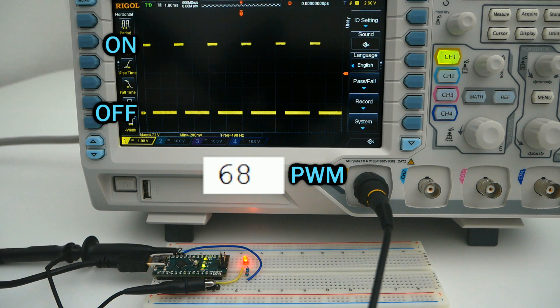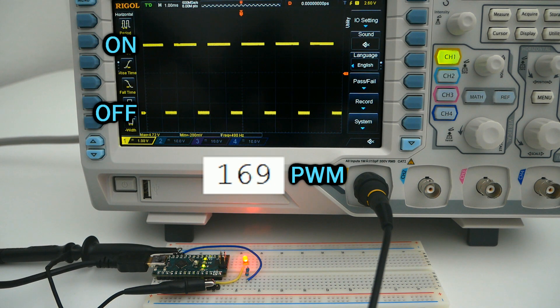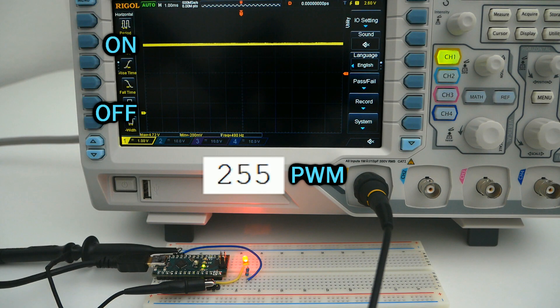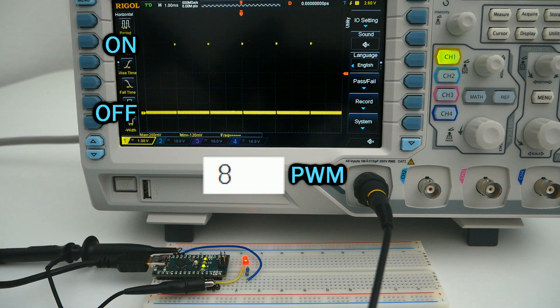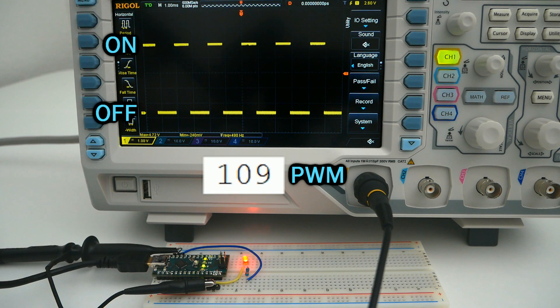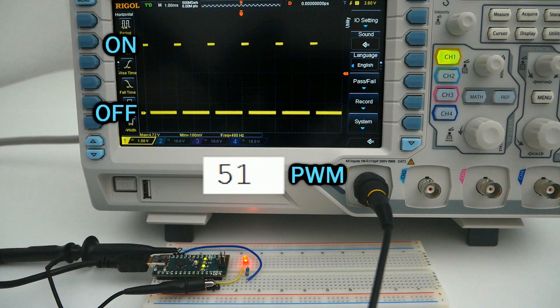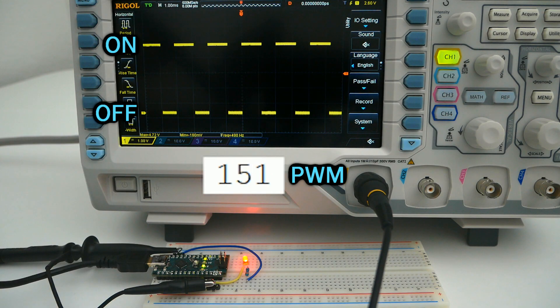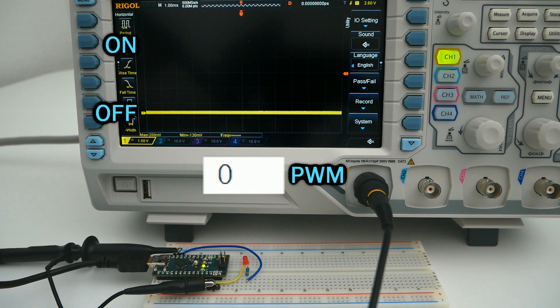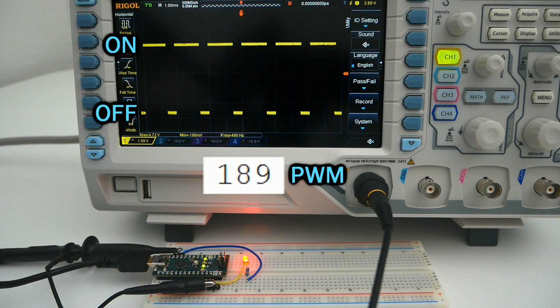Also remember that the signal we're sending is not a real analog signal. It reacts similarly, but it's actually a digital pulse where we change the amount of time it is on or off to create the intermediate states.